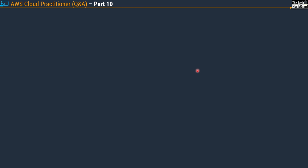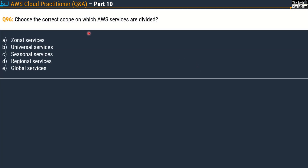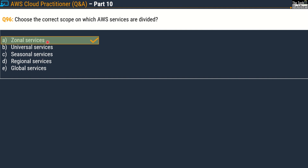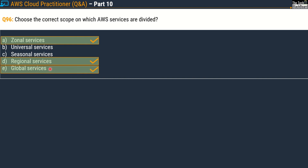Here comes the first question for today — Question 96, part 10. The question says: choose the correct scope on which AWS services are divided. Your options are: option A, zonal services; option B, universal services; option C, seasonal services; option D, regional services; and lastly global services. The correct scopes are option A, zonal services; option D, regional services; and lastly global services.